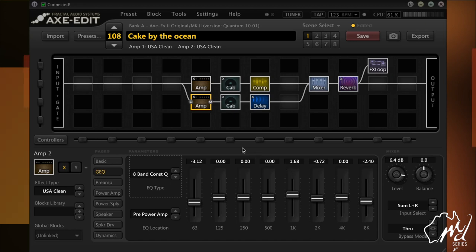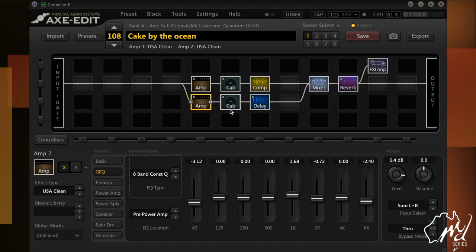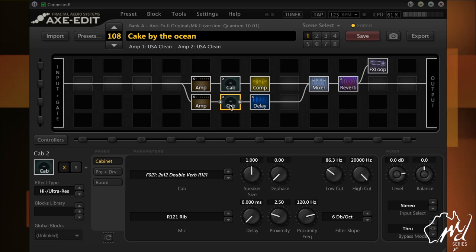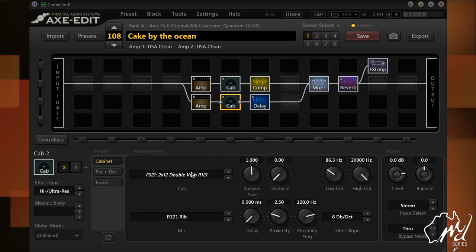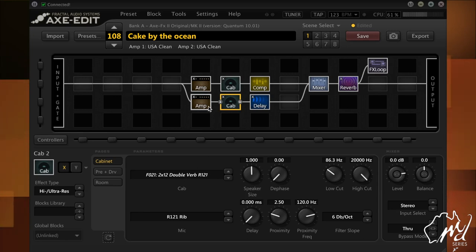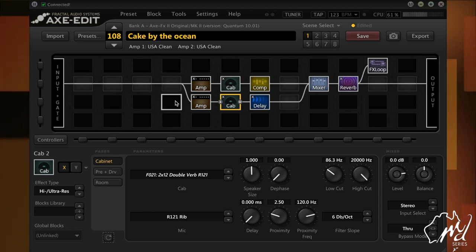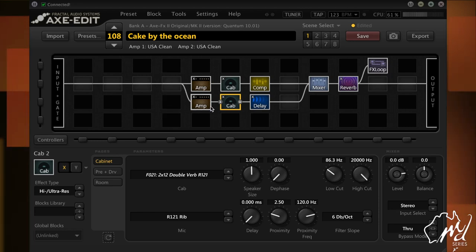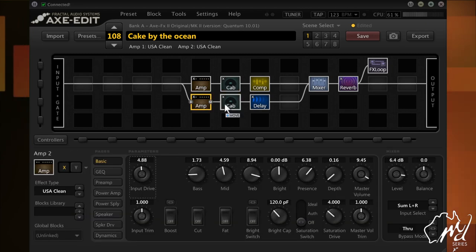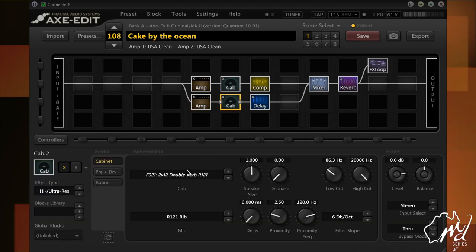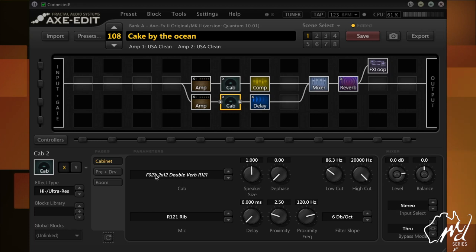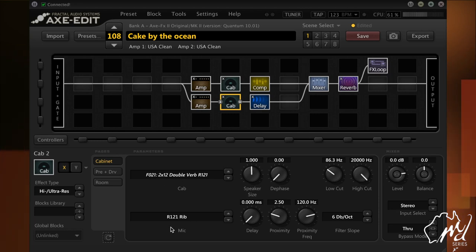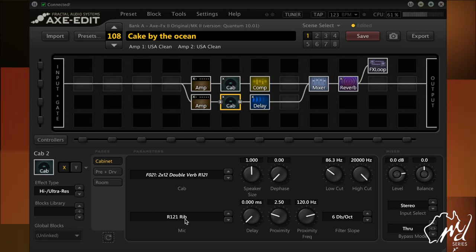And the reason why I've done that is because in the cab section, on that chain on row 2 or 3, if you want to see it in that way, that one being 1, this one being 3, I'll call it 2 for argument's sake. So the cab section there, I have applied a double verb with an R121 ribbon microphone set at ultra res.